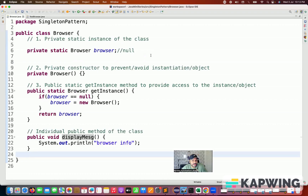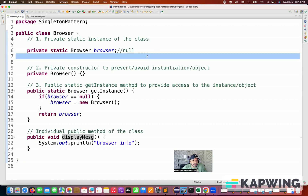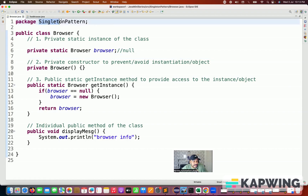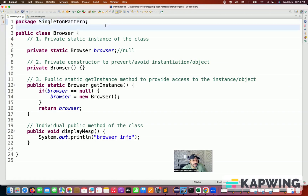So what is the purpose of the singleton pattern? The purpose is to achieve only one object creation of the class — instantiate the object only once. That's why the name itself is singleton pattern: create the object only a single time. Now there are a couple of things we have to understand here.